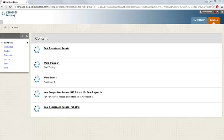In this video, you'll learn how to access SAM and register your access code. To begin, navigate to your Blackboard course. Once you are within Blackboard, you can click on any SAM link to register your access code.